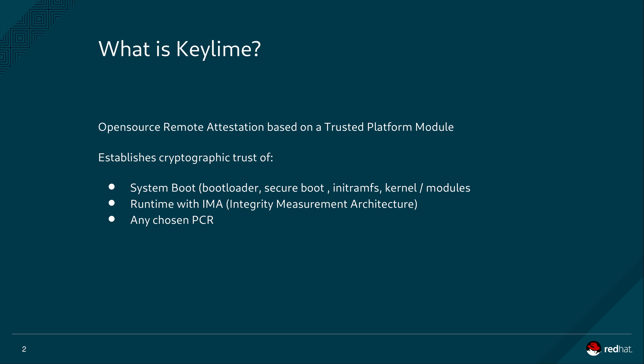KeyLime is an open source project that provides remote attestation based on a hardware root of trust by means of a trusted platform module. With KeyLime our aim is to make TPMs easy to use. KeyLime manages the complexities of communicating with a TPM and you the user develop your own custom actions executed by KeyLime based on the trust or non-trust of a machine.